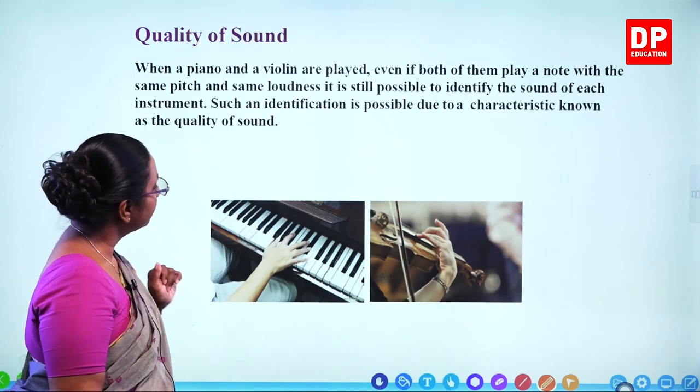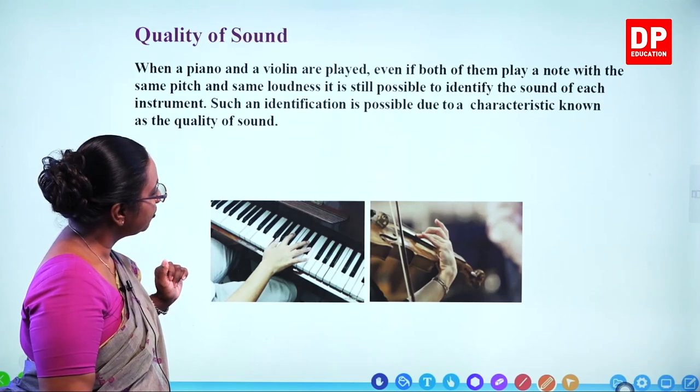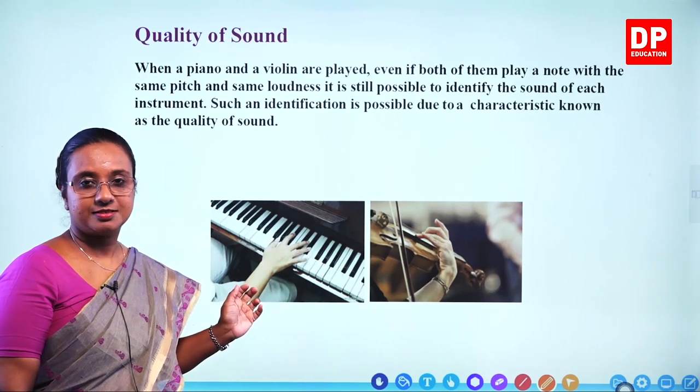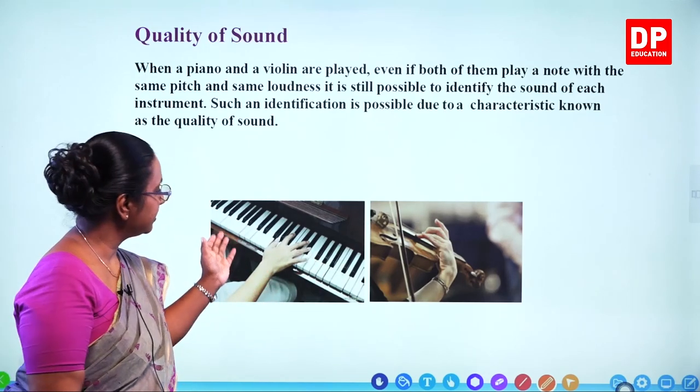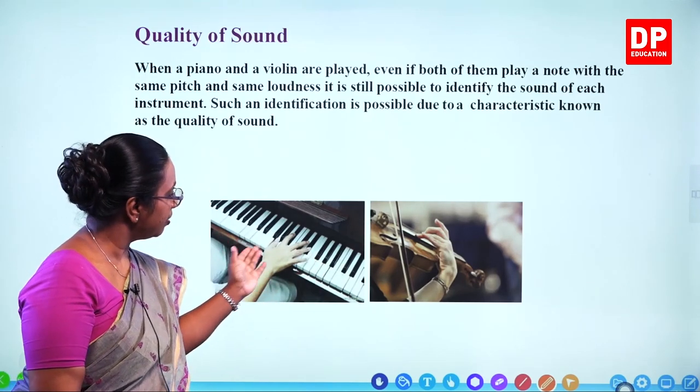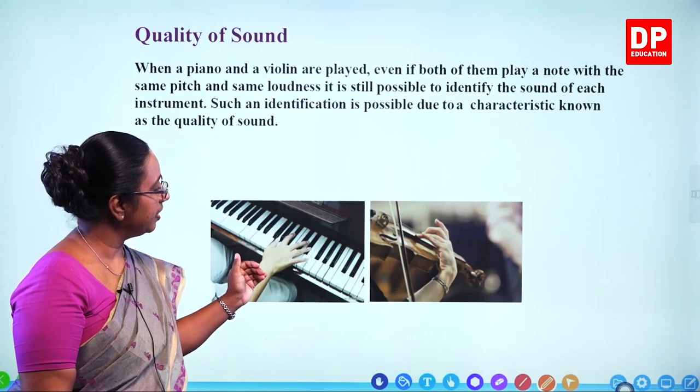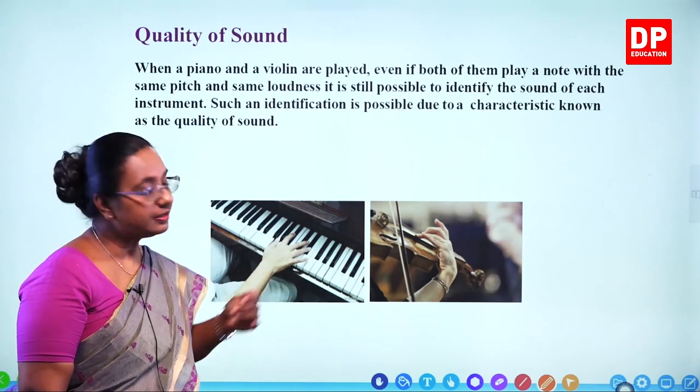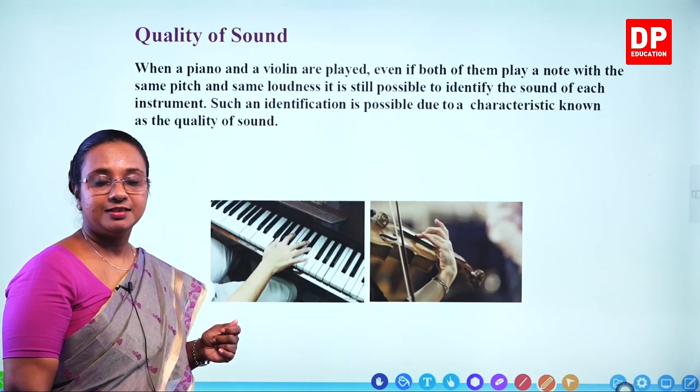Now I will move on to the third characteristic: quality of sound. You can see a piano and a violin — these will be our examples.